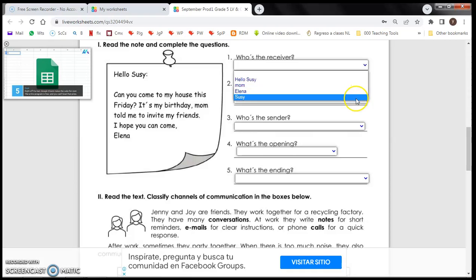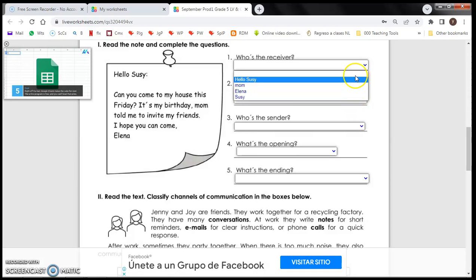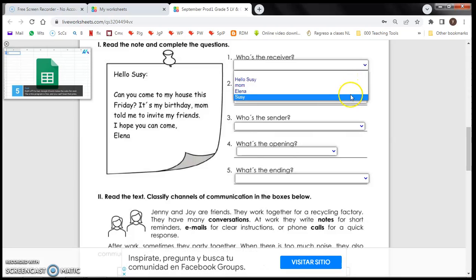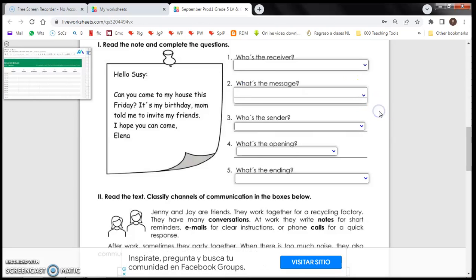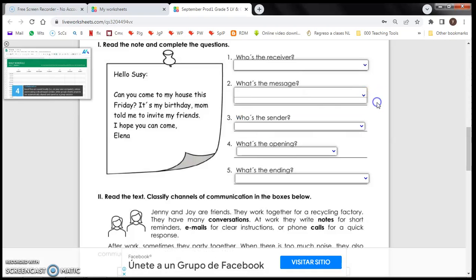Please choose the correct one. Who's the receiver? Hello Susie, mom, Elena, Susie. What is the correct one? What's the message? Here you have the options. Pick one, choose one of them.